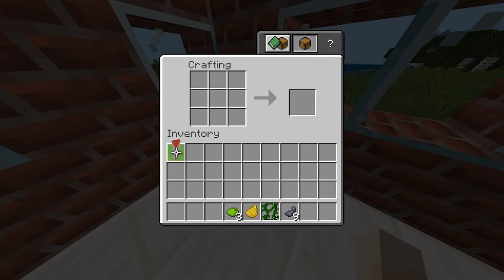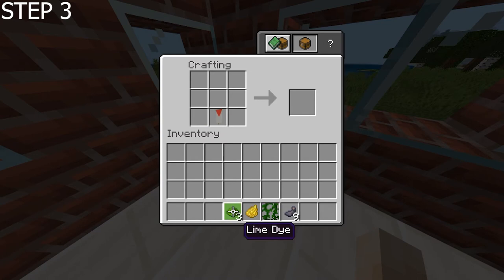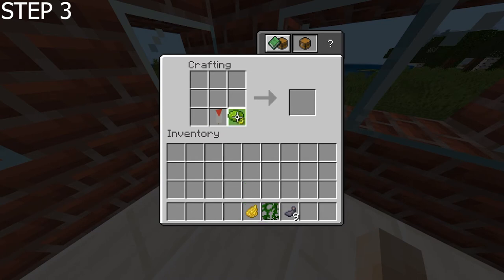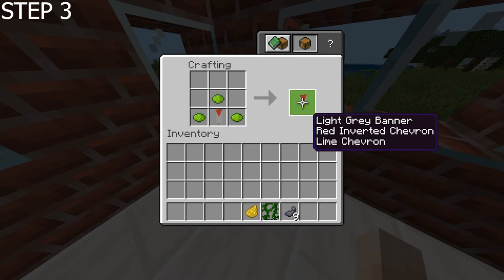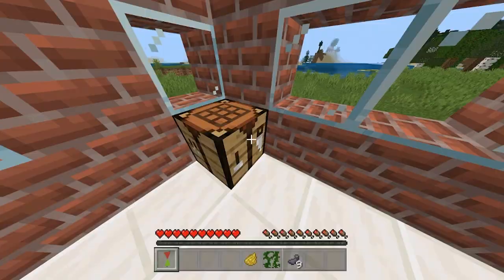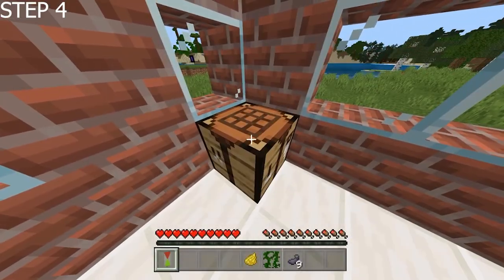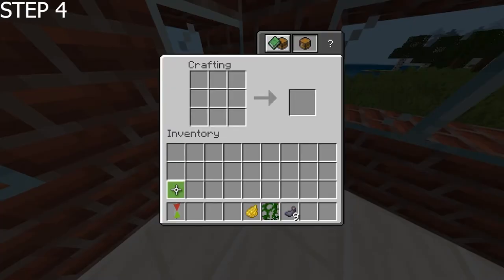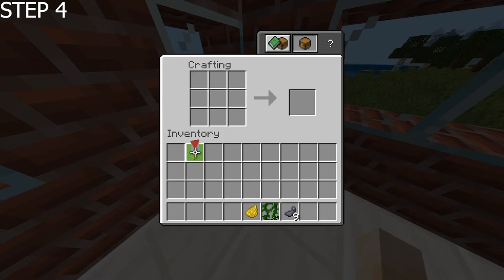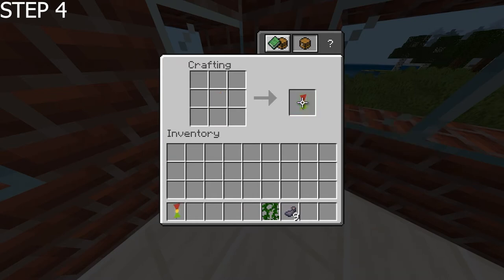Then we want to put this back in once again on the bottom and add the green dye like so. Stage four, we want to put it back in once again on the bottom and put the yellow dye right in the middle like so.